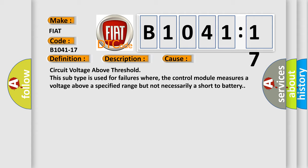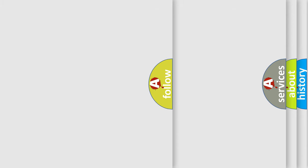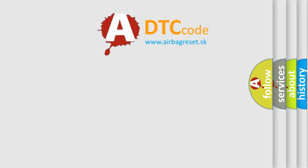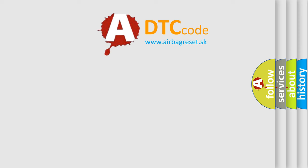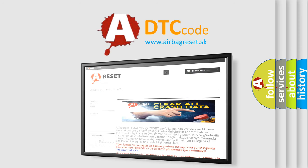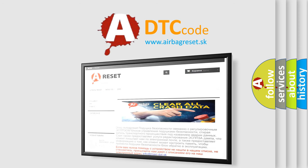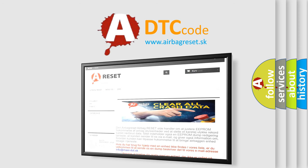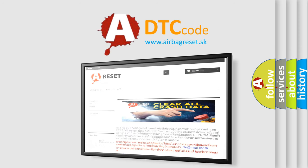This subtype is used for failures where the control module measures a voltage above a specified range but not necessarily a short to battery. The airbag reset website aims to provide information in 52 languages. Thank you for your attention and stay tuned for the next video.